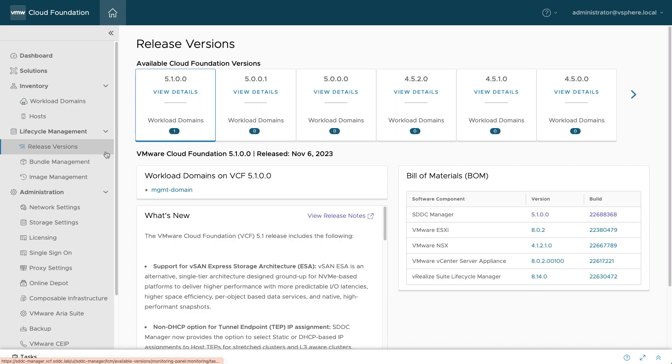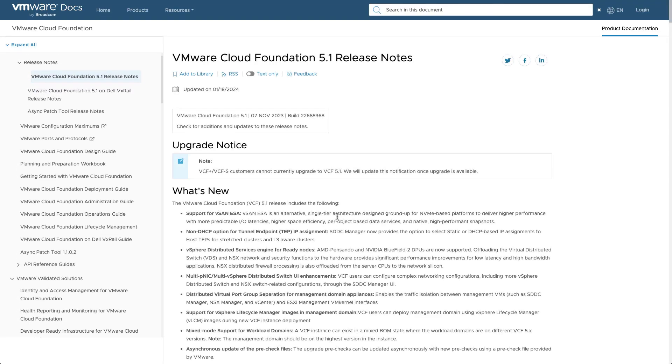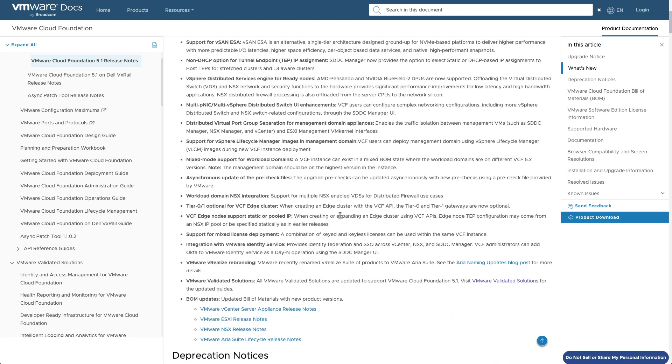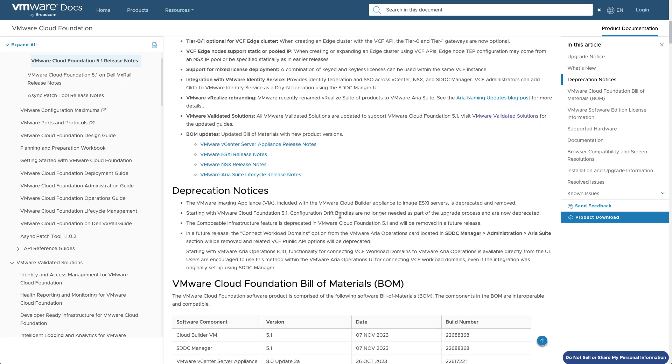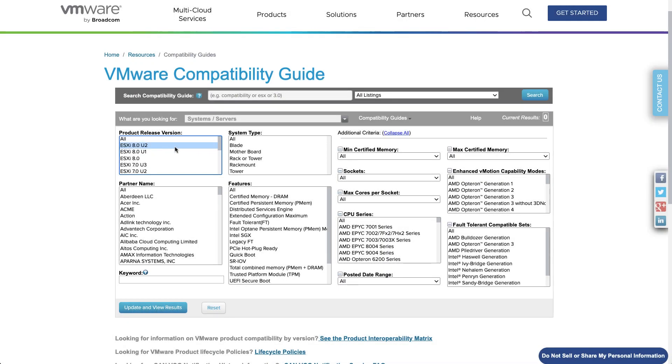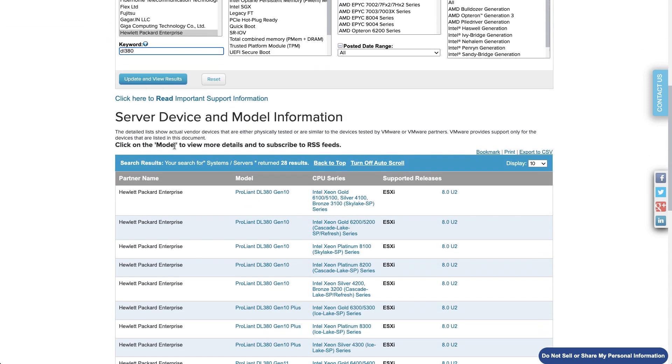When you're ready to plan an upgrade, be sure to review the release notes for any issues that may pertain to your particular environment. This is another place where you can see the specific BOM for a VCF release. And it's always a good idea to ensure your hardware is compatible with new versions of VMware ESXi.